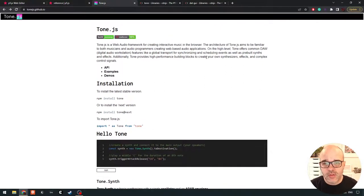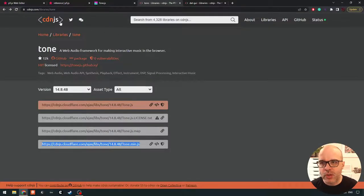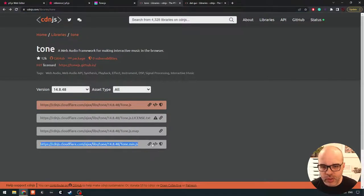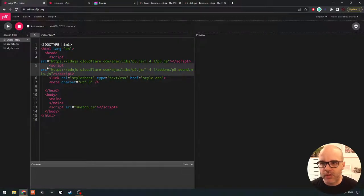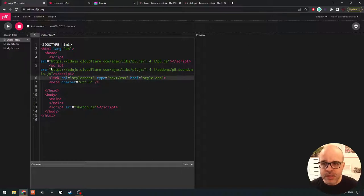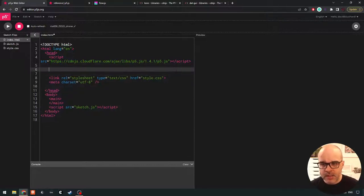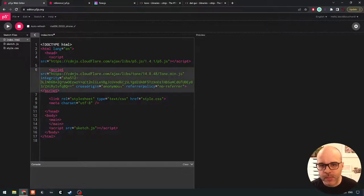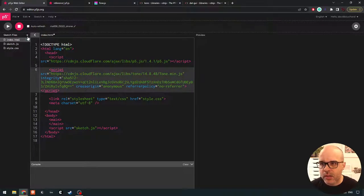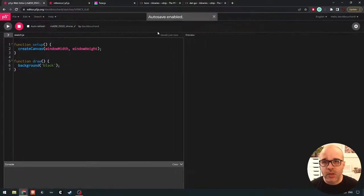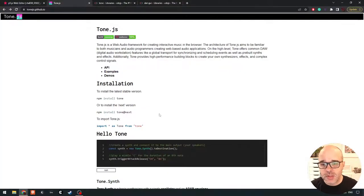Before we dive into how Tone.js works, we have to first install the library. Since we're not using npm or Node, we're going to rely on a content delivery network. I just Google 'Tone.js CDN' and grab the minified version because it's a smaller file. I copy the script tag — just like we installed that GUI before — and go into the web editor. We're going to replace the p5.sound script tag. We don't want both libraries installed together, so I get rid of p5.sound and instead paste the tag for Tone.js. Step one: we've installed the library. Now we can start using Tone.js objects.